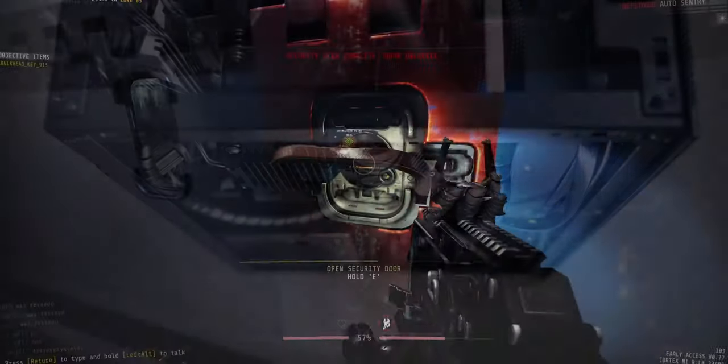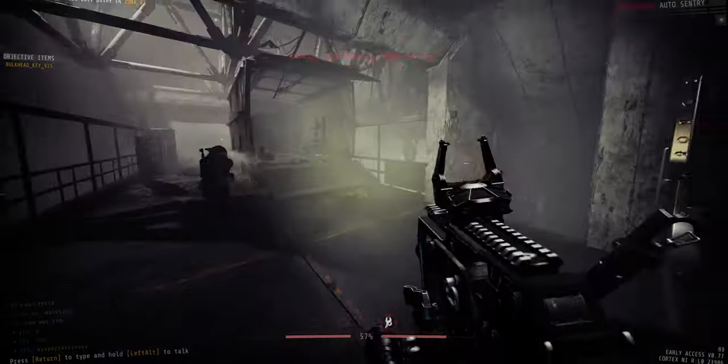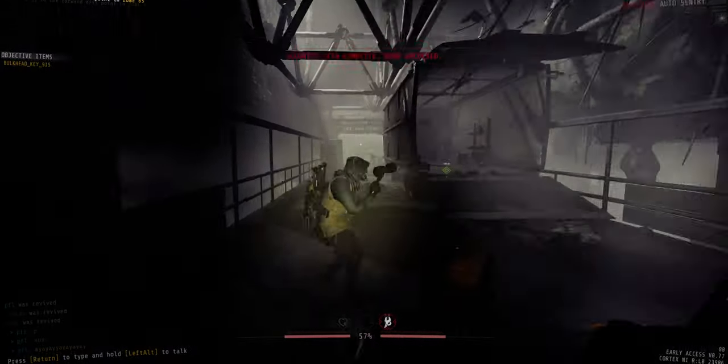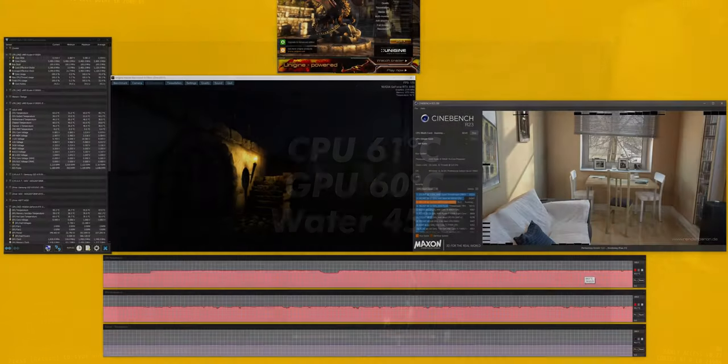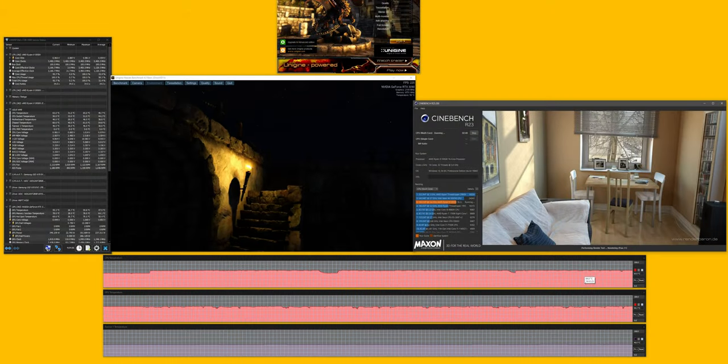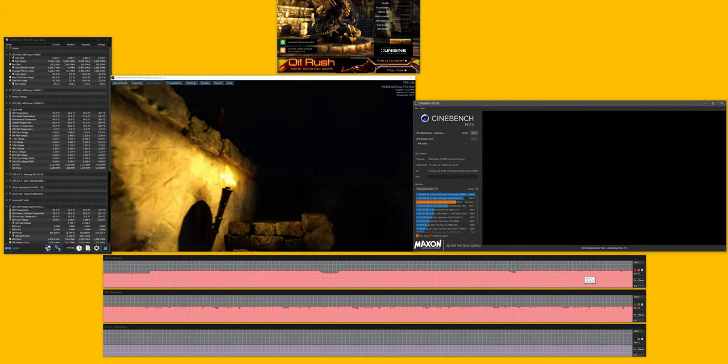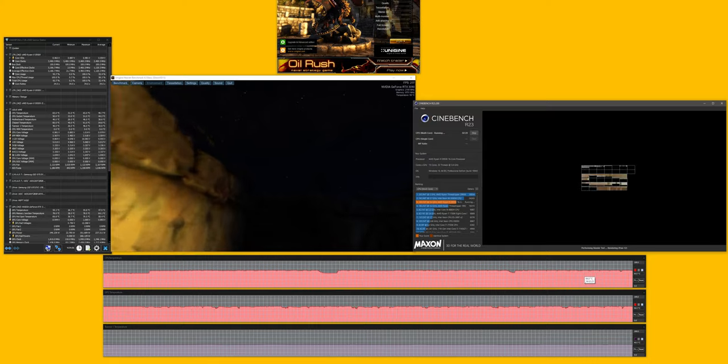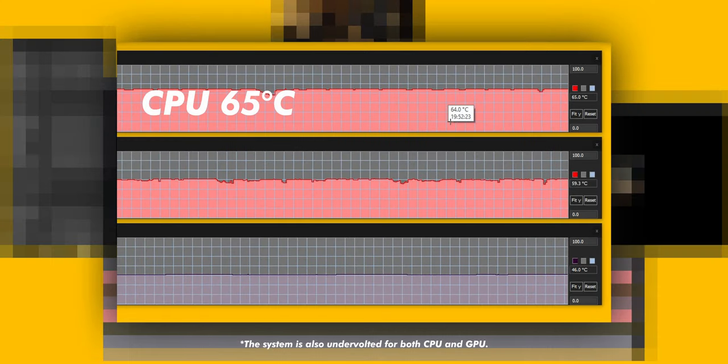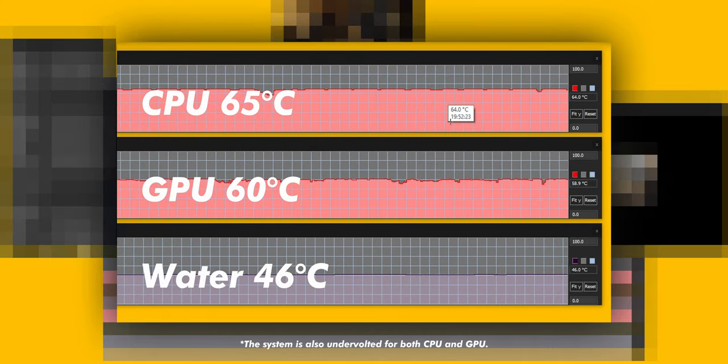Playing games for about four hours, currently a lot of GTFO with my buddies, the temperature is around 61 for the CPU, 60 for the GPU and 45 for the water. Running Haven 4.0 and Cinebench multi-thread at the same time for about an hour yields me 65 for the CPU, 60 for the GPU and 46 for the water.